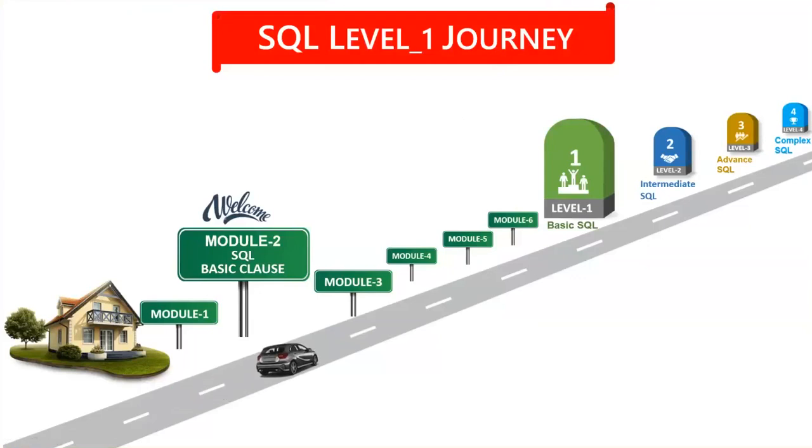Hi, everyone. So today, we have reached SQL Module 2, and this is part of SQL Level 1.